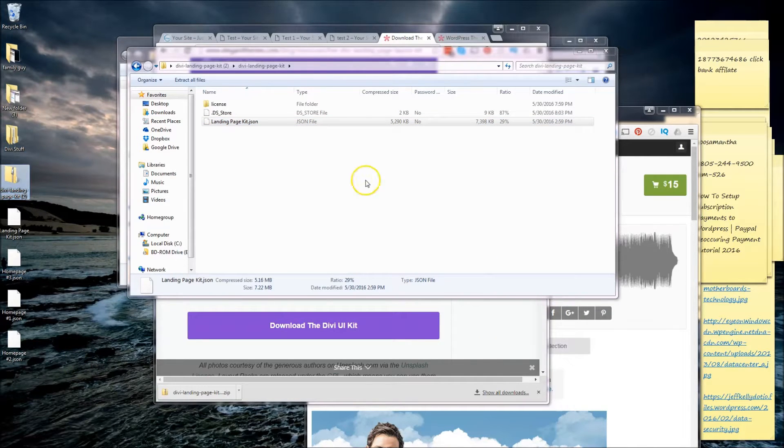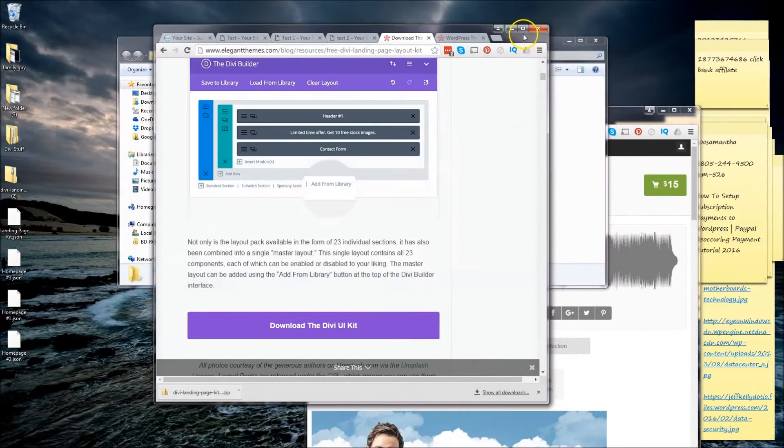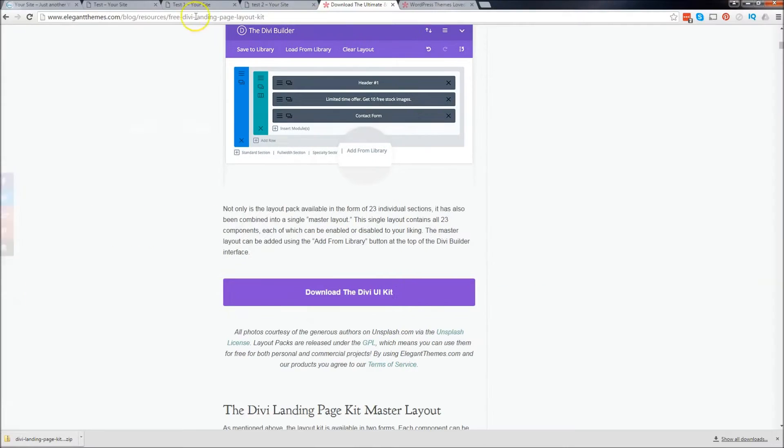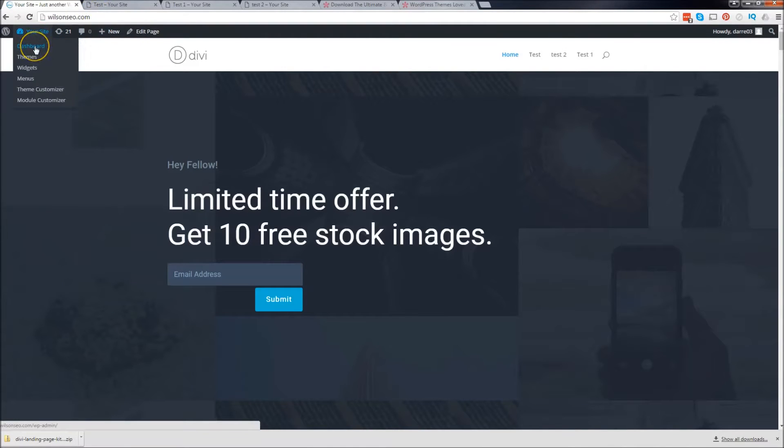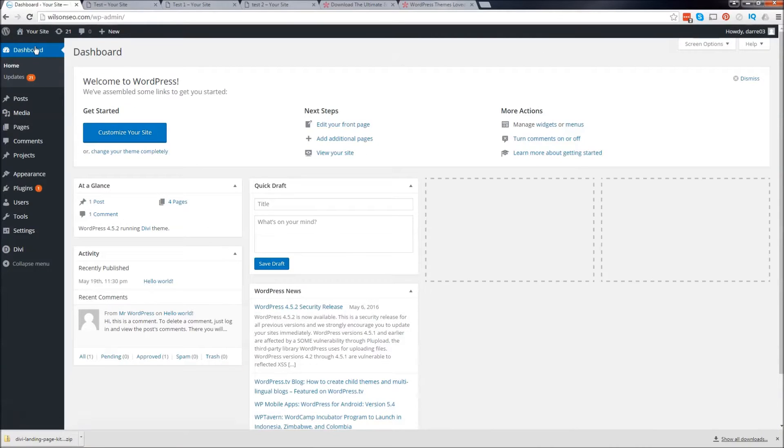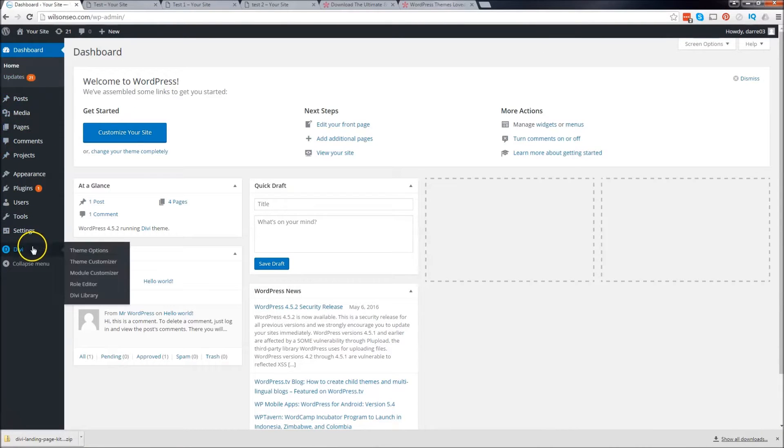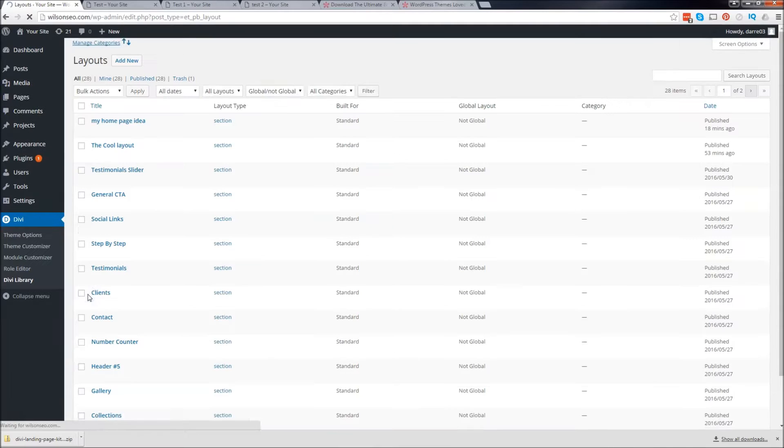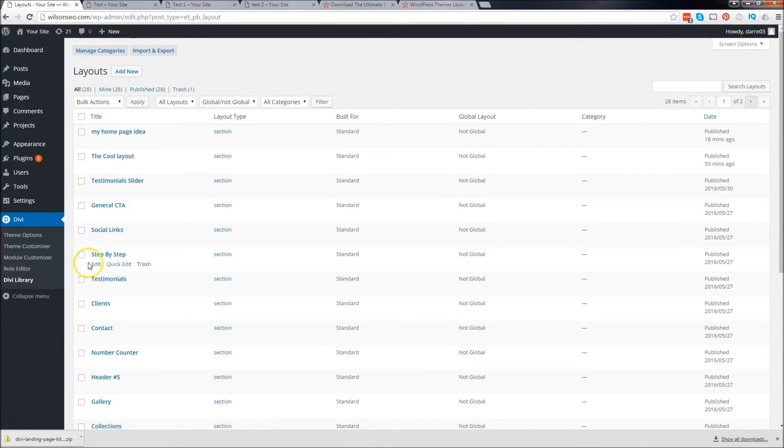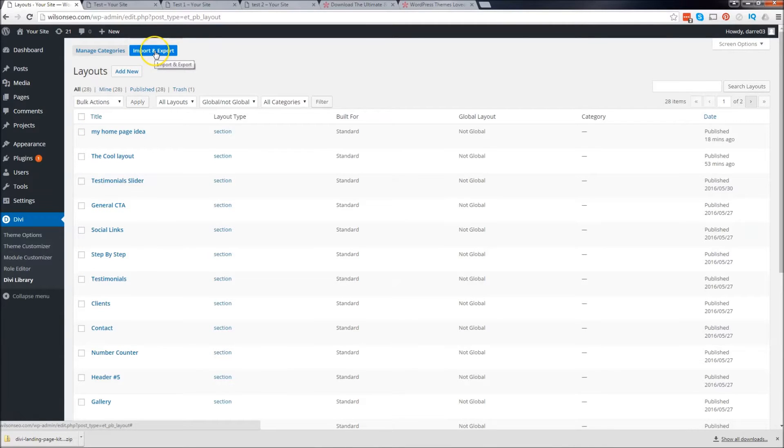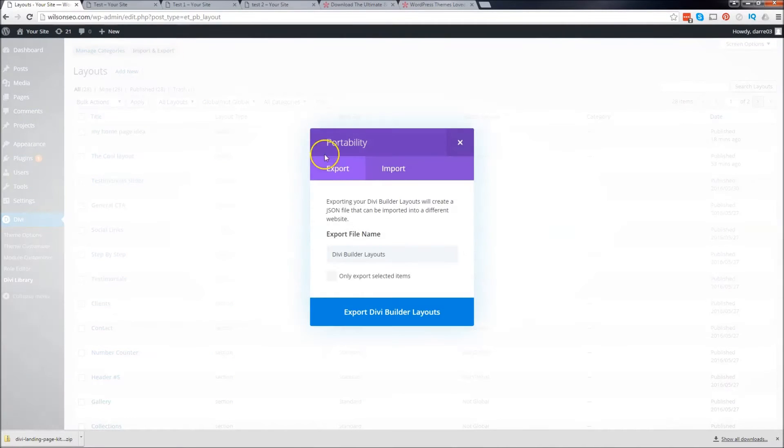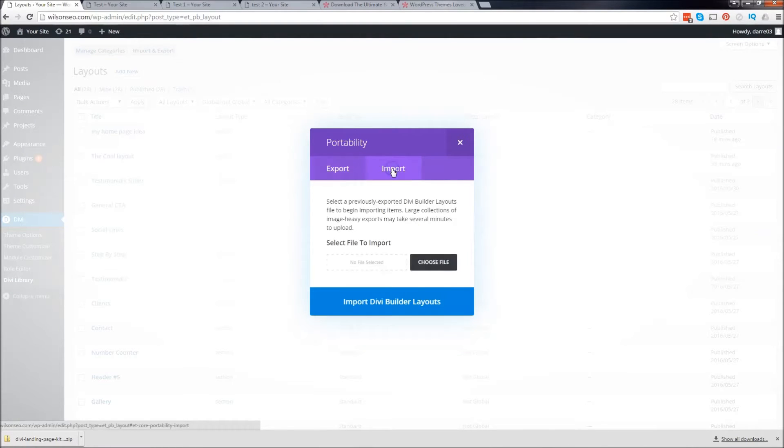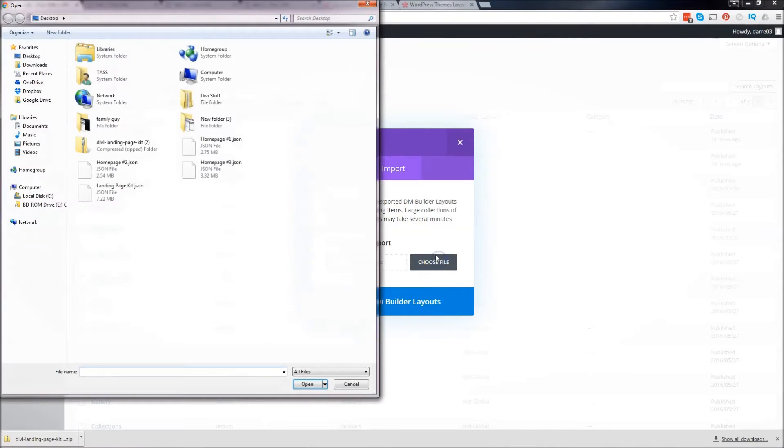All right, so once you're done with that, now we can go ahead and upload that file to our DV theme. So let's go ahead and go to our dashboard. And now we want to go down to DV and go to DV library. All right, and go to import and export up here.